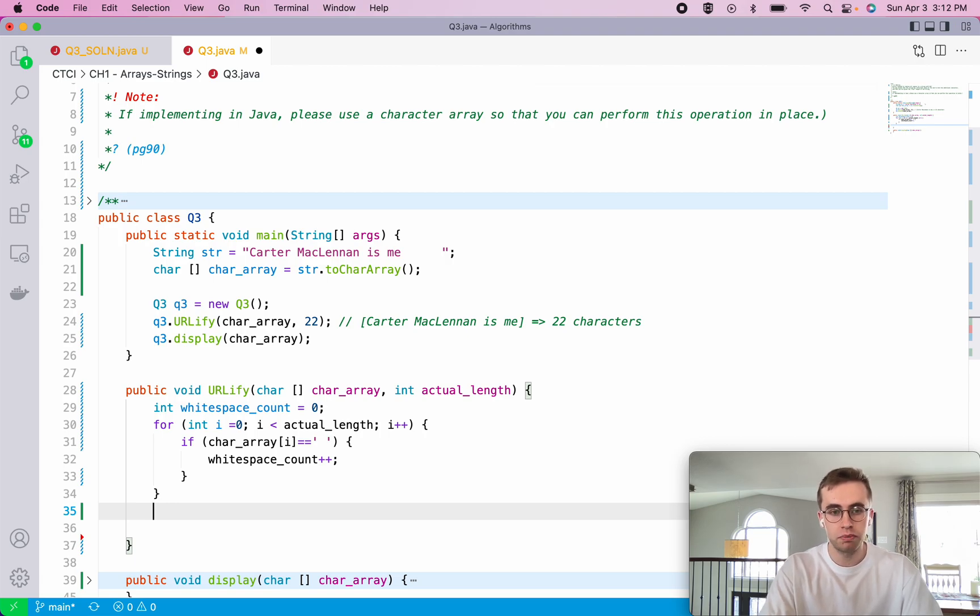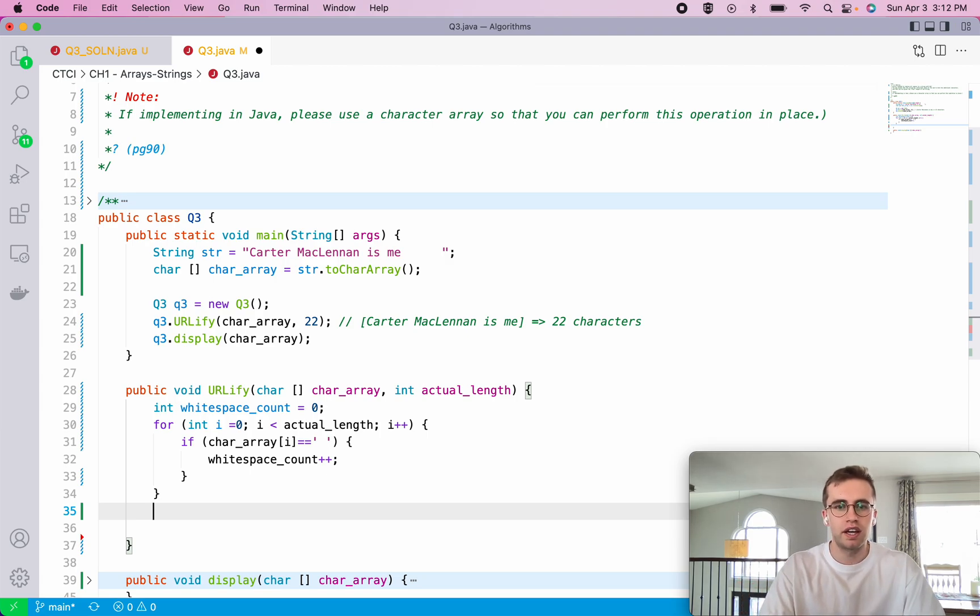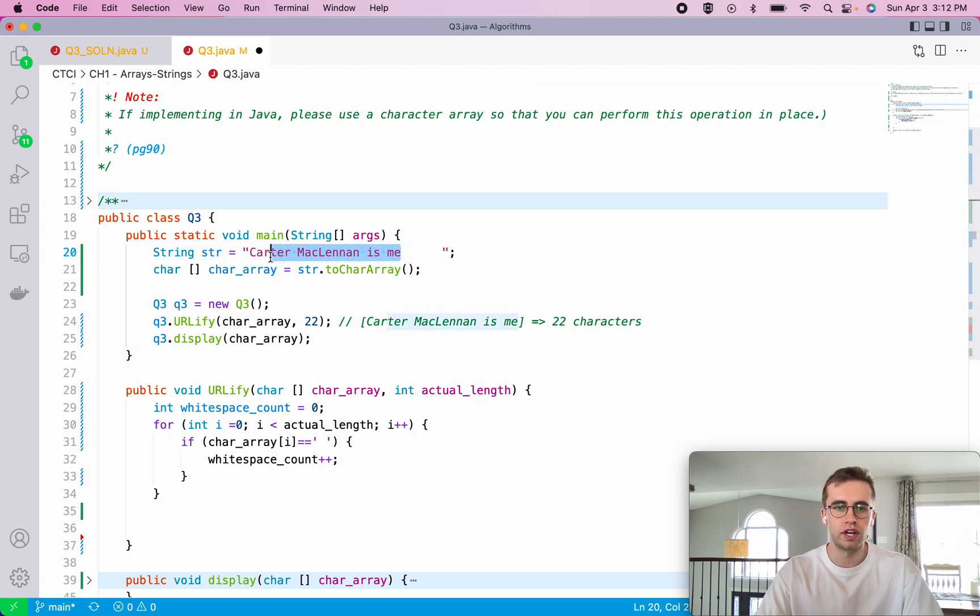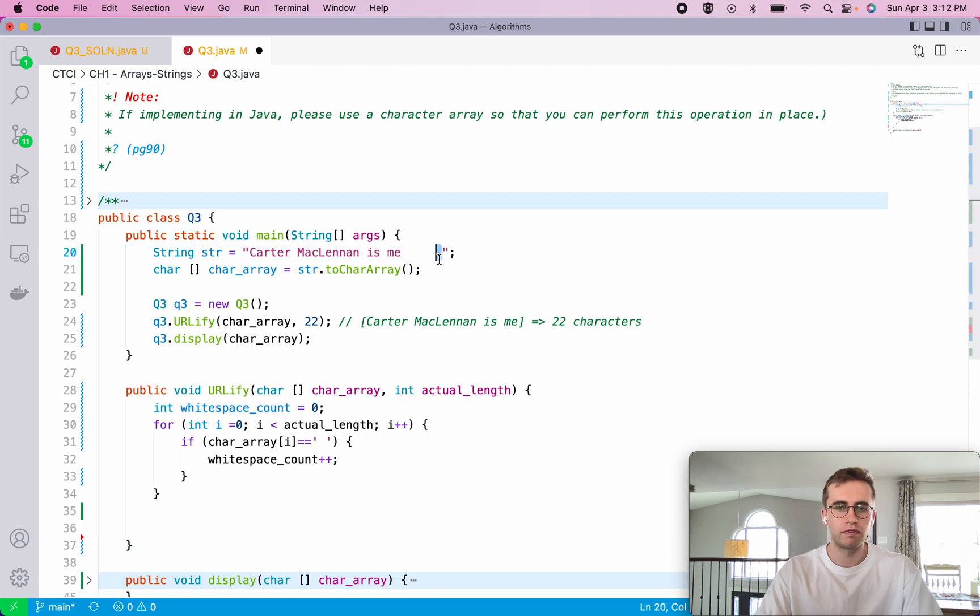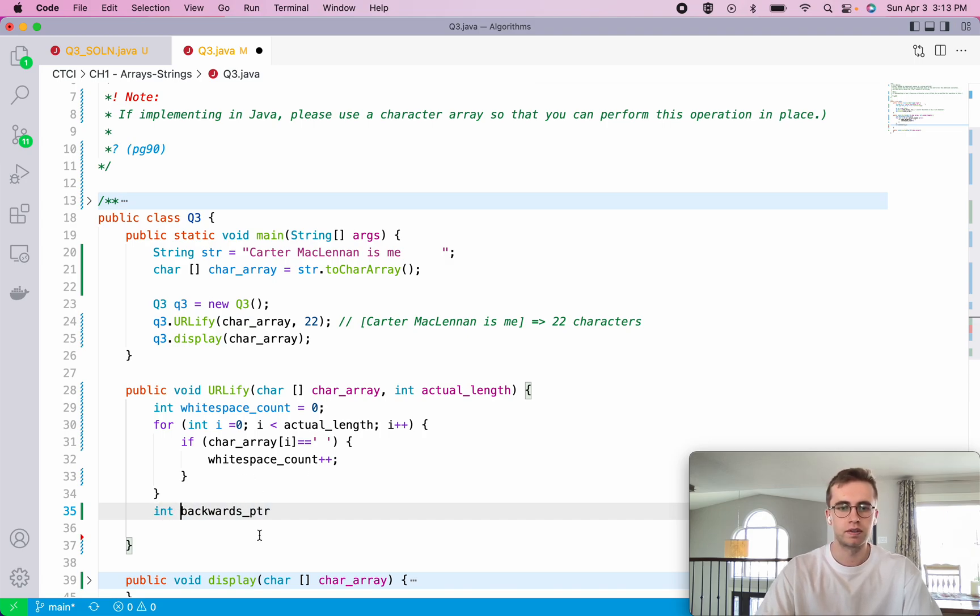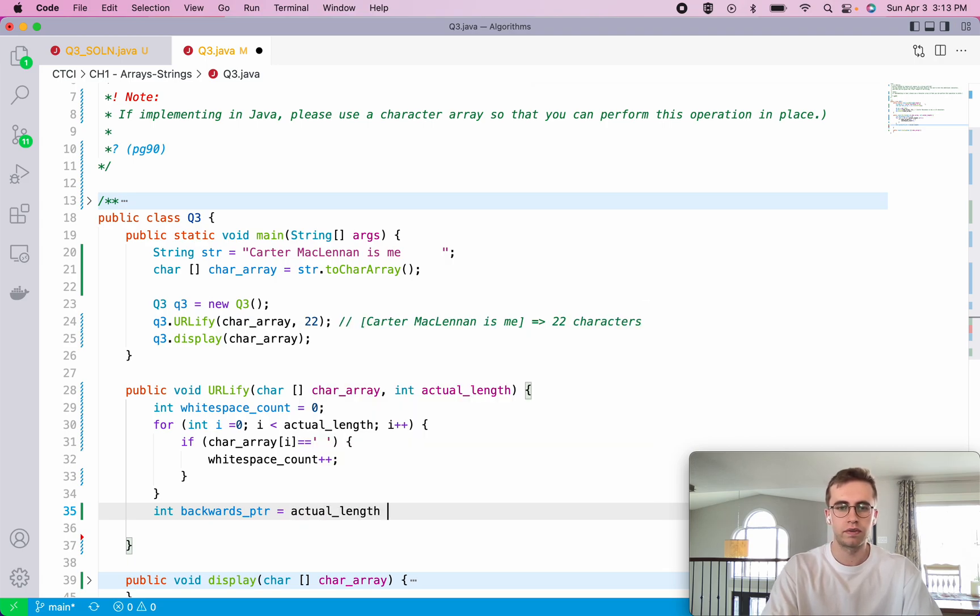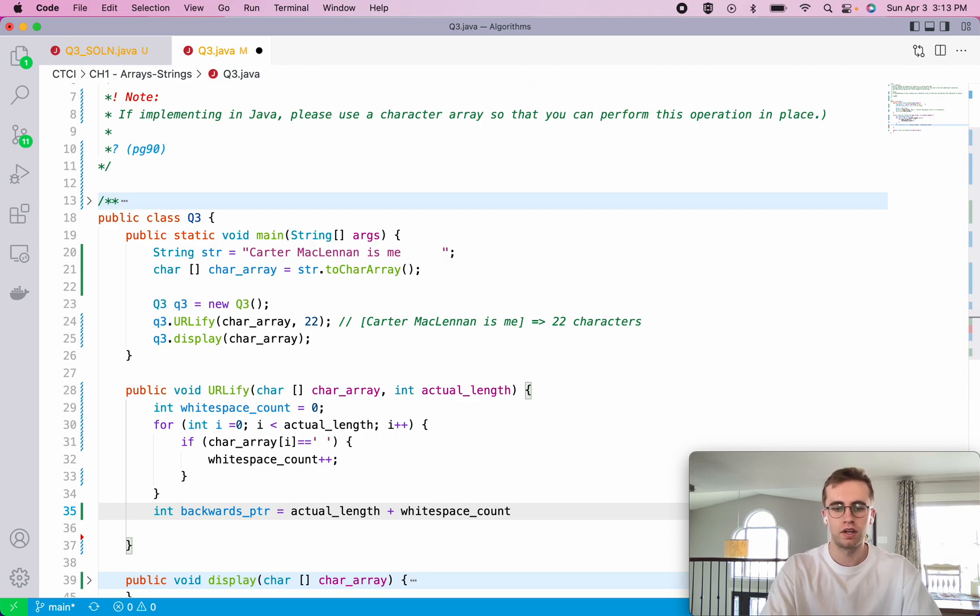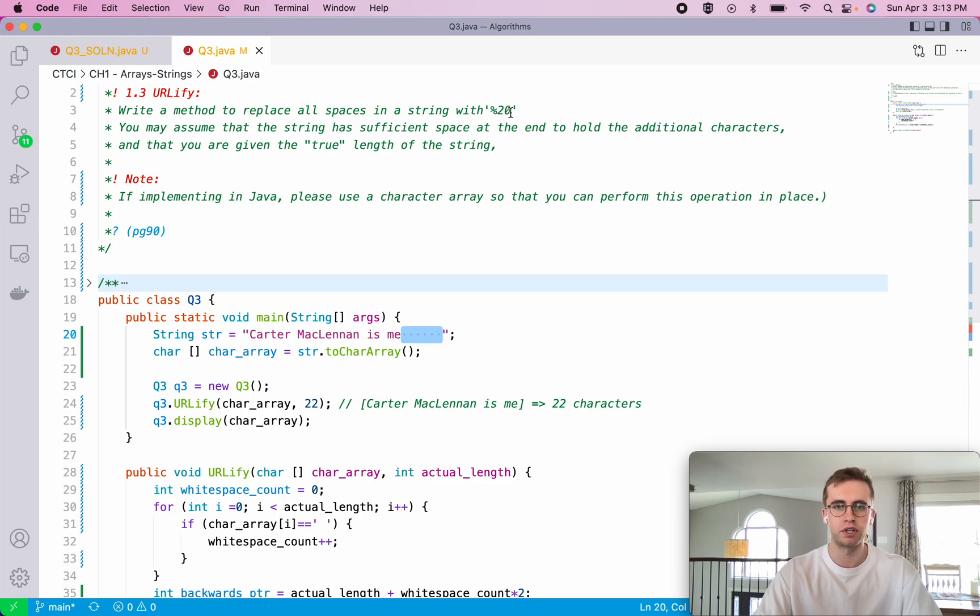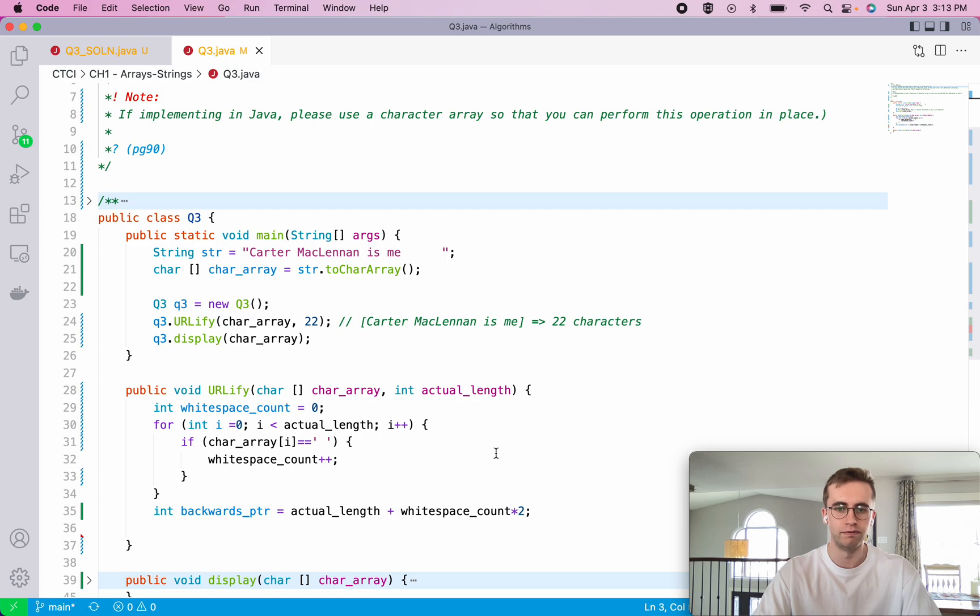And so we're actually going to be using two pointers. In this case, it's called the two pointer approach. And our first pointer is going to start at the very end of the entire string. And then the second pointer is going to start at the end of the true length of the string. And so we're going to first figure out the length of the entire string, because at this point, we only know the length from here to here. So we're going to have a backwards pointer. This will be an integer. And it will be equal to the actual length plus the number of whitespace spaces that we just counted times two, because we know that this space here is essentially the number of whitespace provided to us plus times two because there's an additional two characters that we're going to have to find room for.